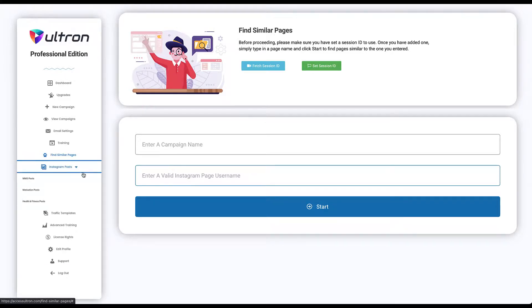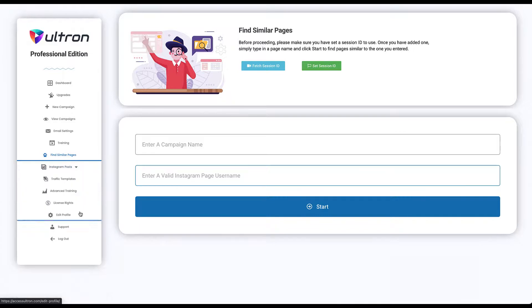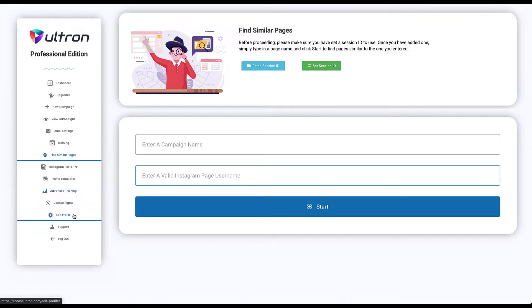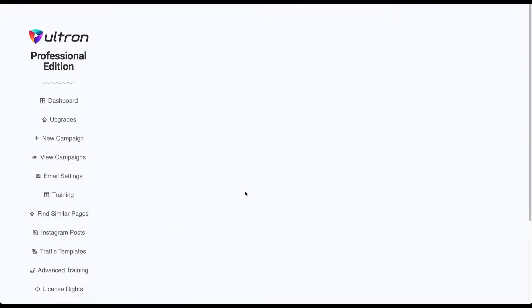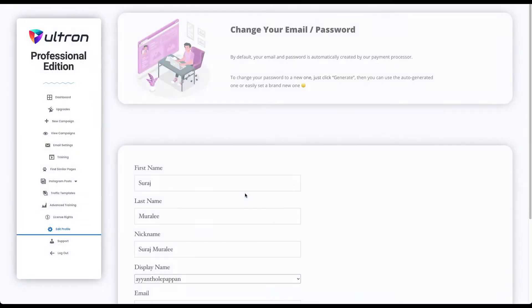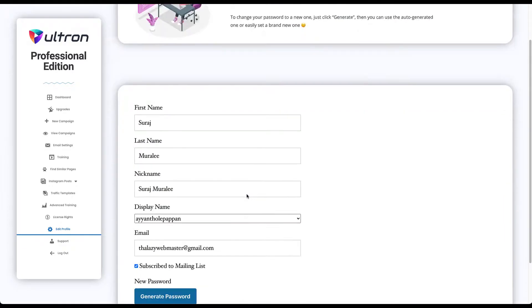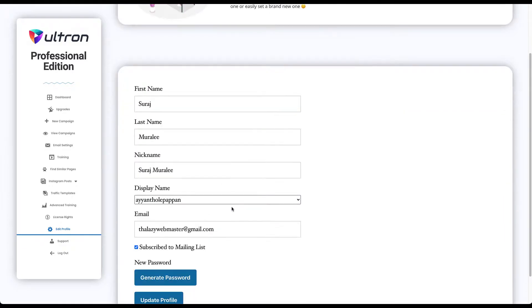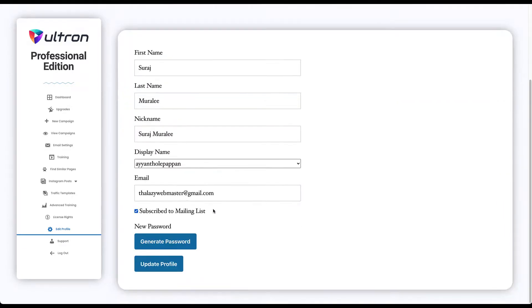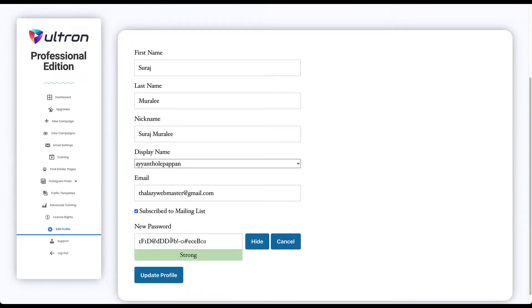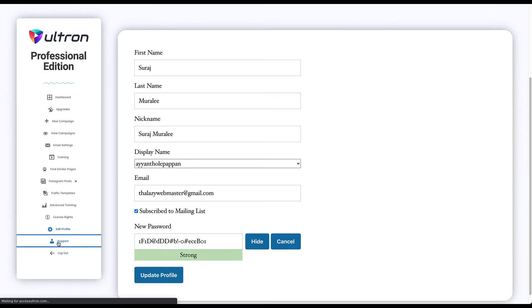And you have your Instagram posts over here, your traffic templates depending on whether you bought it or not, and you can edit your profile, change your password, update anything you want over here. And if you want to generate a new password, just click on generate password, type in your new password, and click update profile.